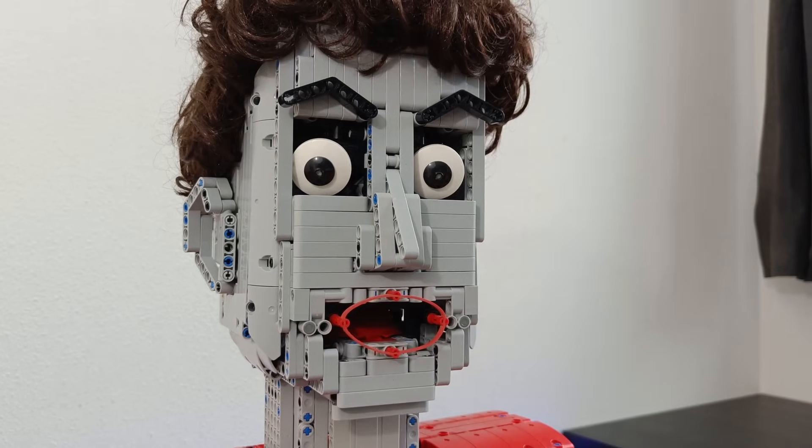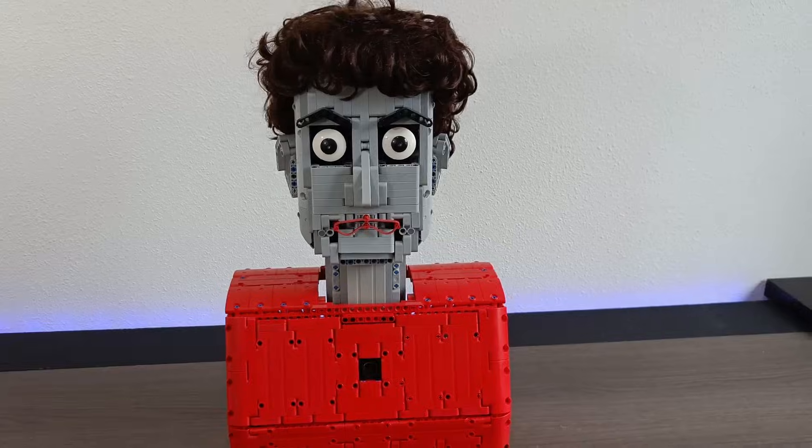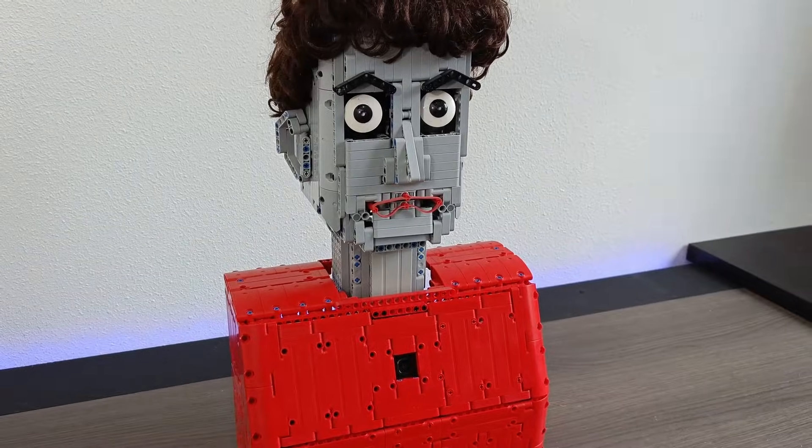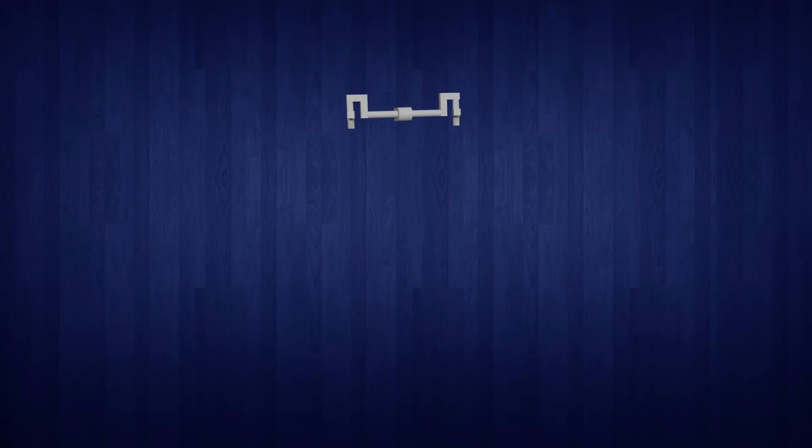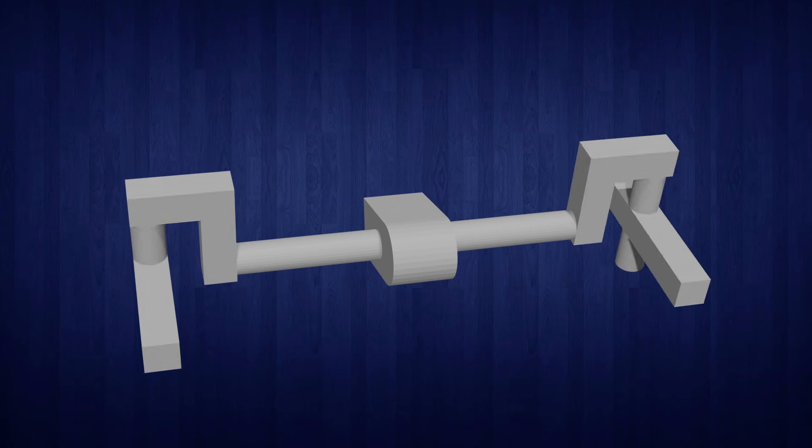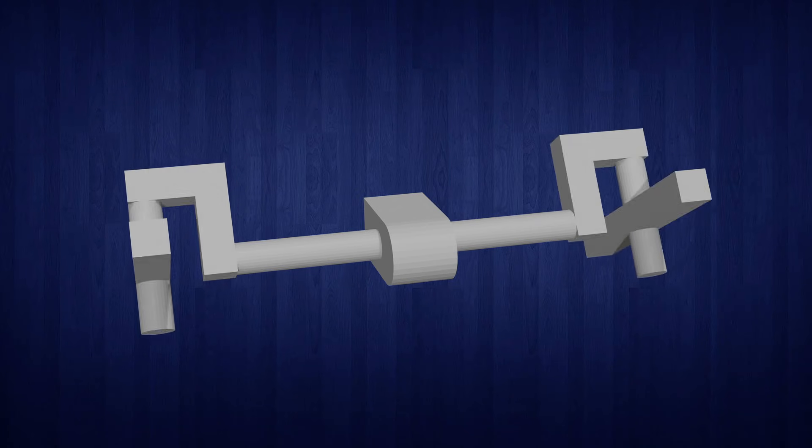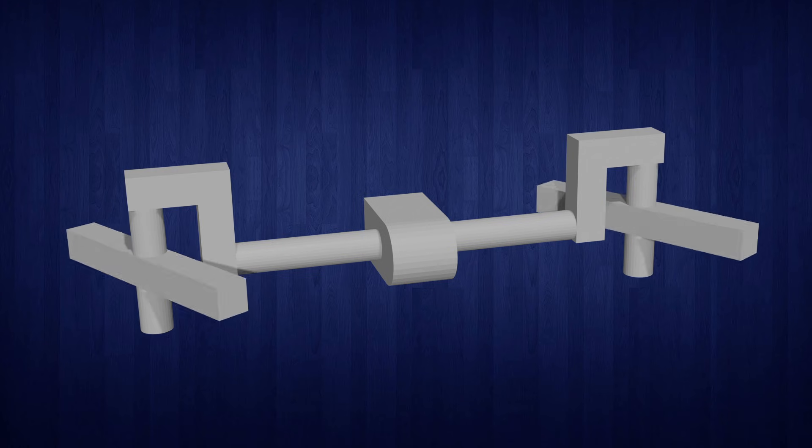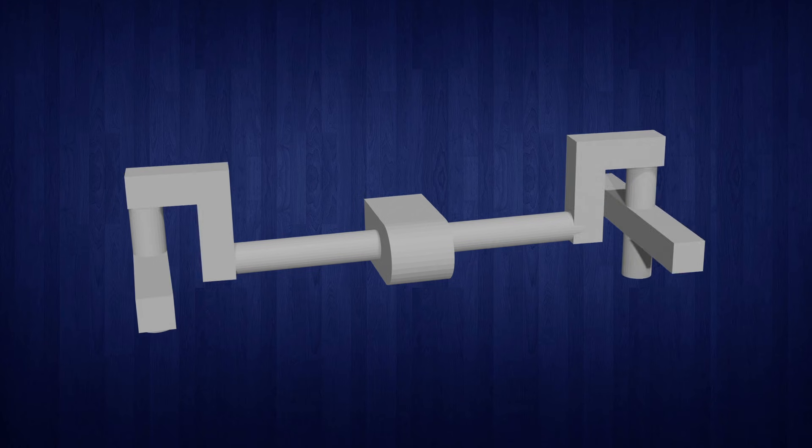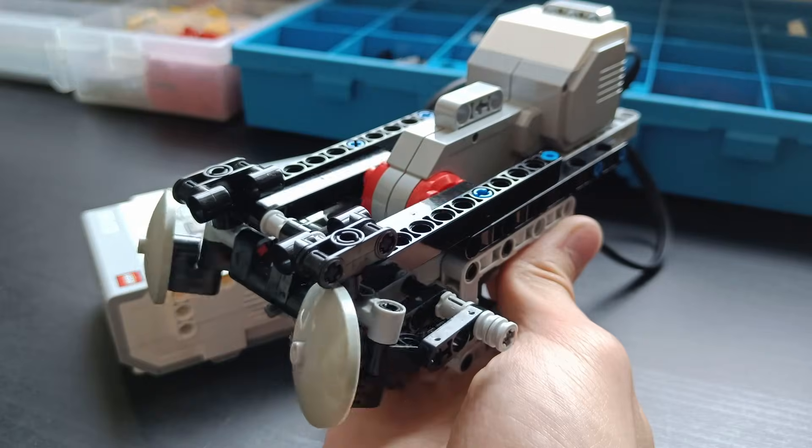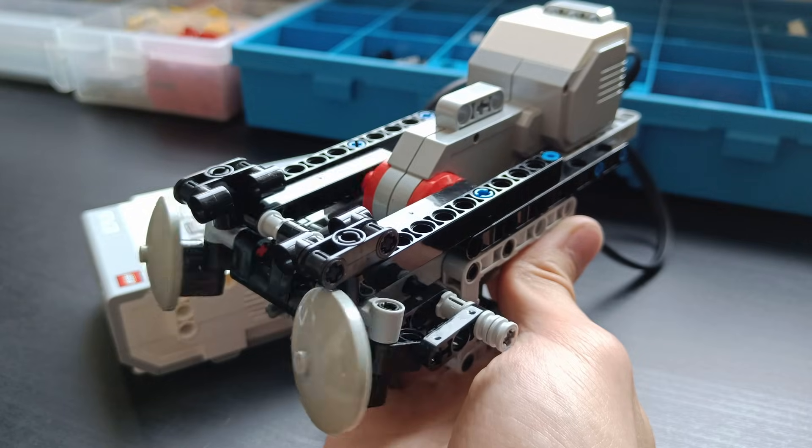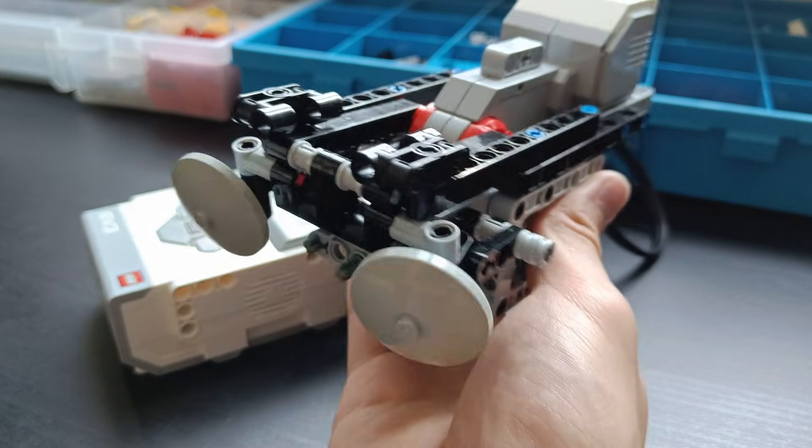But how does Dave work? That's a question I've been asked a lot, and since this is the explaining video, let's discuss it. Let's start with the eyes, which are probably the most complicated parts of this machine. Both eyes are connected to each other on this horizontal shaft with a vertical axle on both ends. They can be turned up and down with this large motor by rotating the horizontal shaft.